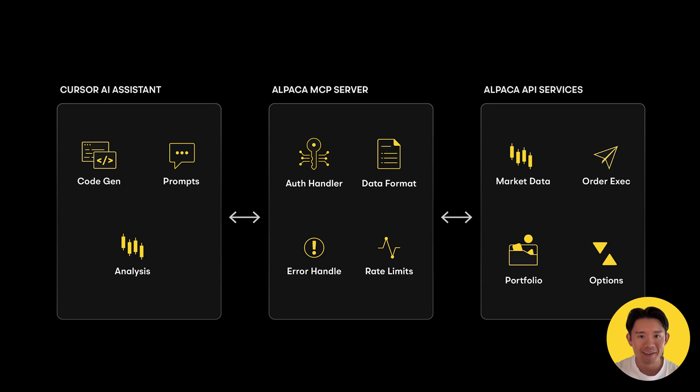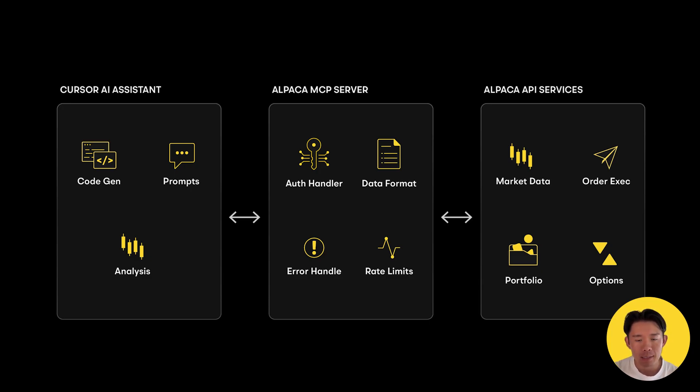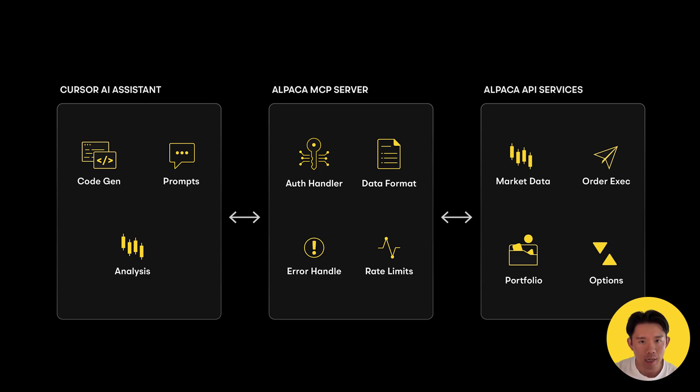Before we dive in, let's first understand what makes this so powerful. Alpaca's MCP server acts as a bridge between AI assistants like Cursor, Claude, ChatGPT, and Alpaca Trading API.